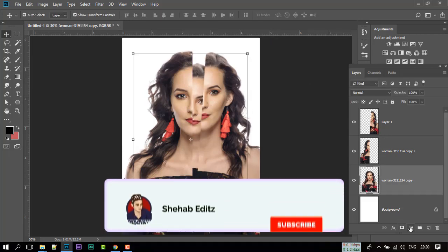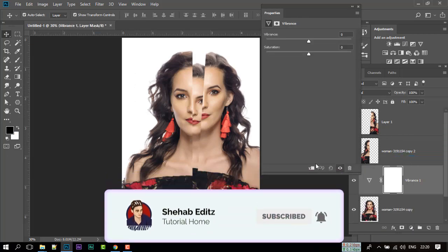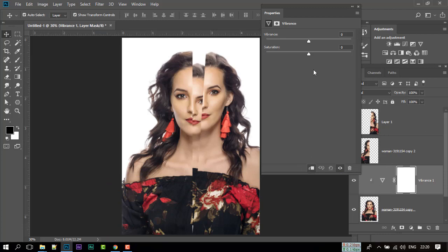Go to Adjustment, click on Vibrance. Click here to make it a Clipping Mask. Set Vibrance to minus 85 and Saturation to plus 17.